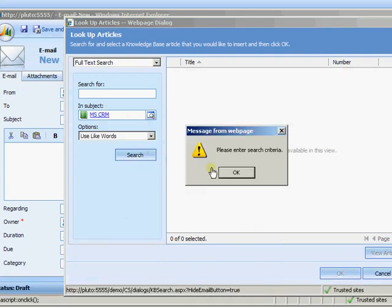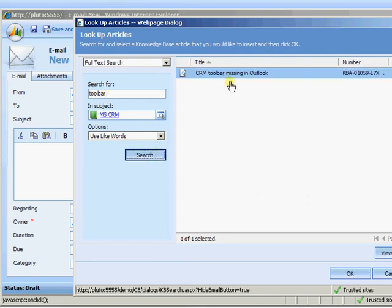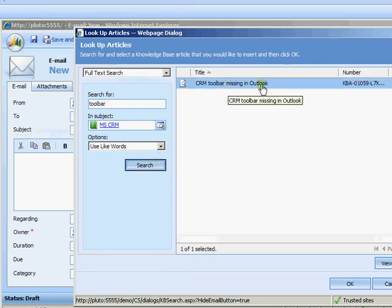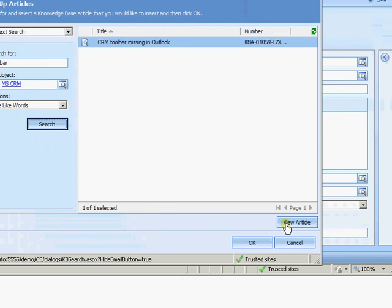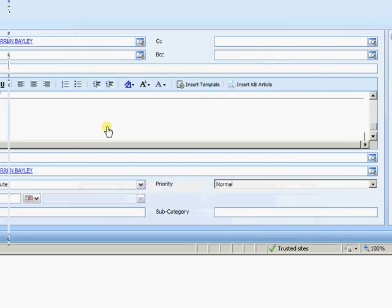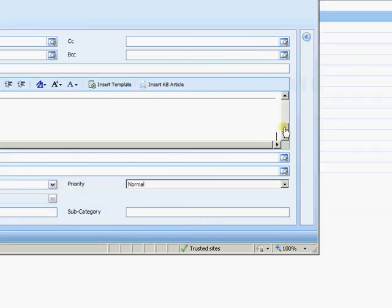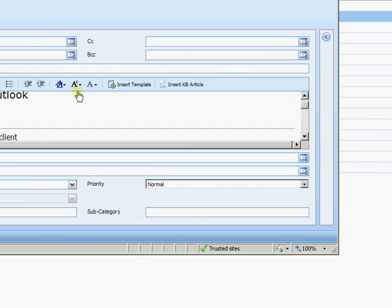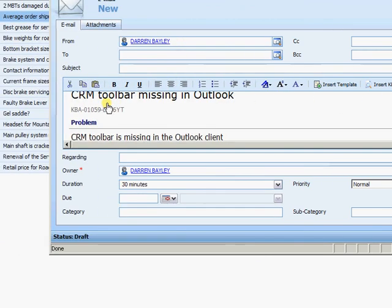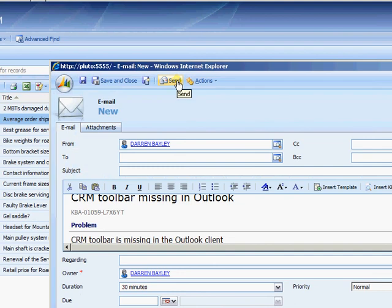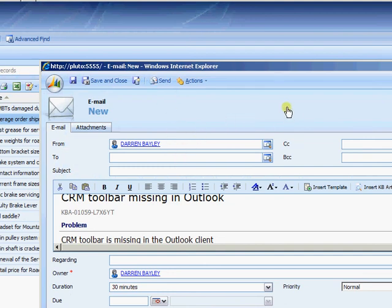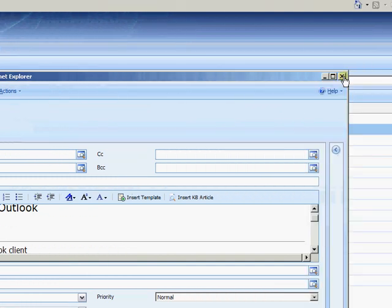And once again I can come in and search for anything this time in a particular subject. Click on search. Let me just put in the criteria there. Click on search. And we're through and we get our knowledge base article again. Once again I can view the article before I insert. But I'm just going to go ahead and insert. And again I have my knowledge base article there all set to be sent through to the client. So it really will speed up any frequently asked questions.